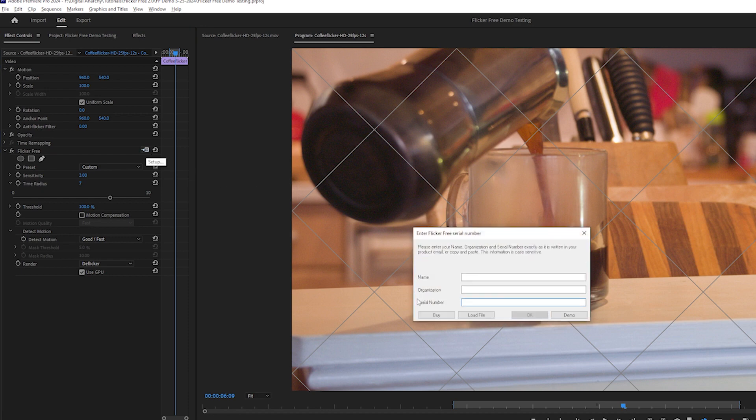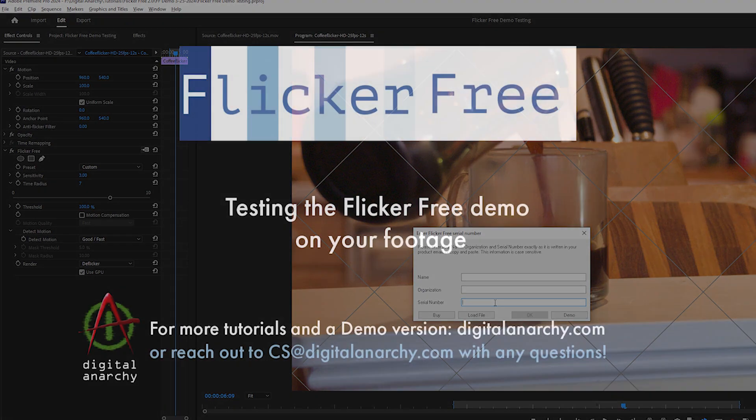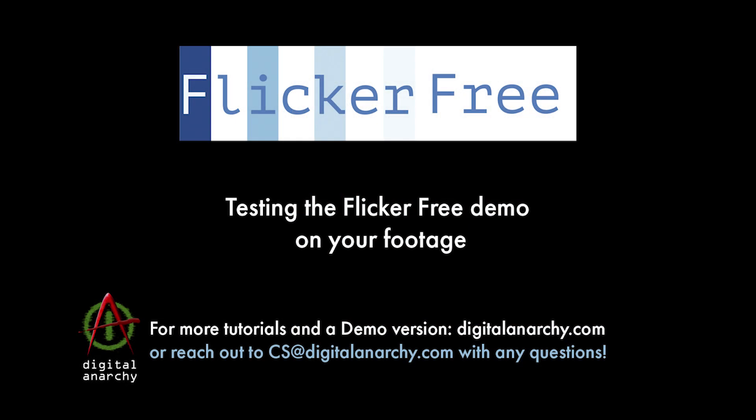To send us a sample of your footage to see if it can be de-flickered or if you have any questions about flickerfree or any of our other plugins, send us an email at cs.digitalanarchy.com and you can download the demo of flickerfree or any of our other plugins at digitalanarchy.com.